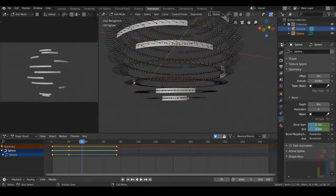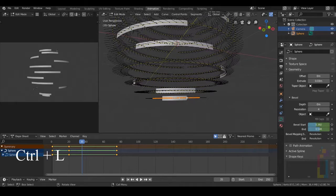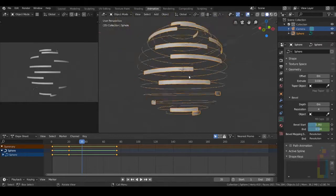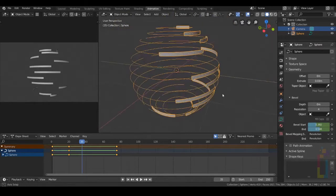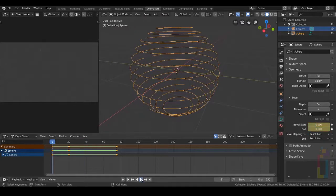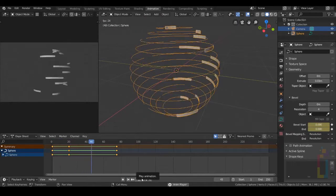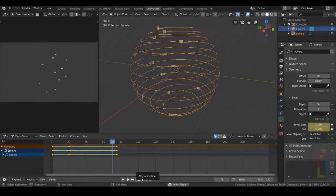And the last one — Ctrl L, R, see it. Now that we have everything, let's try and see. Looks better.